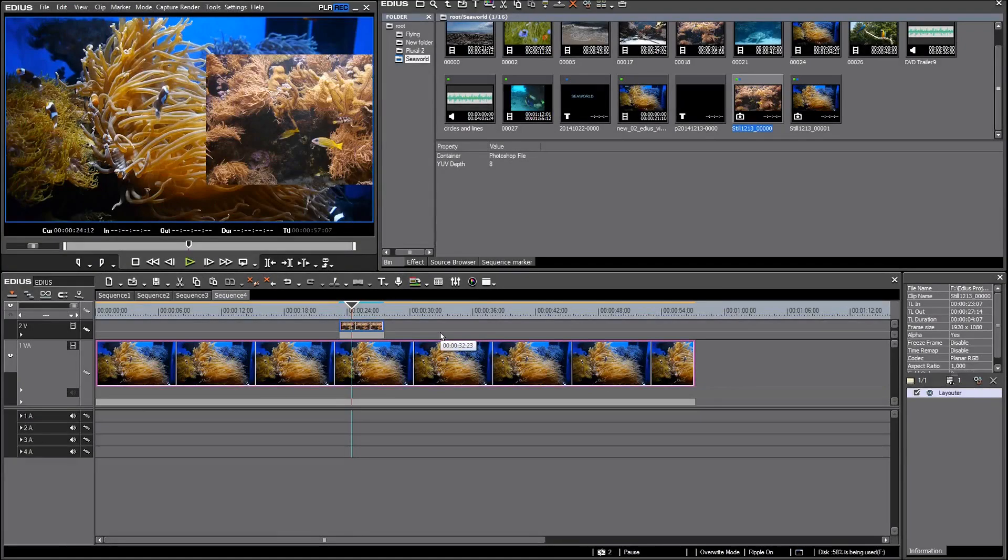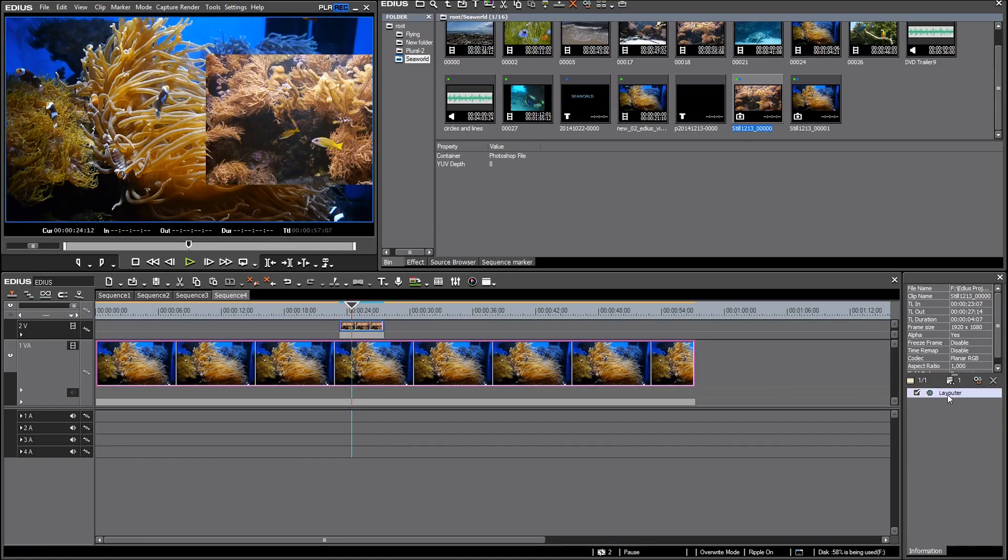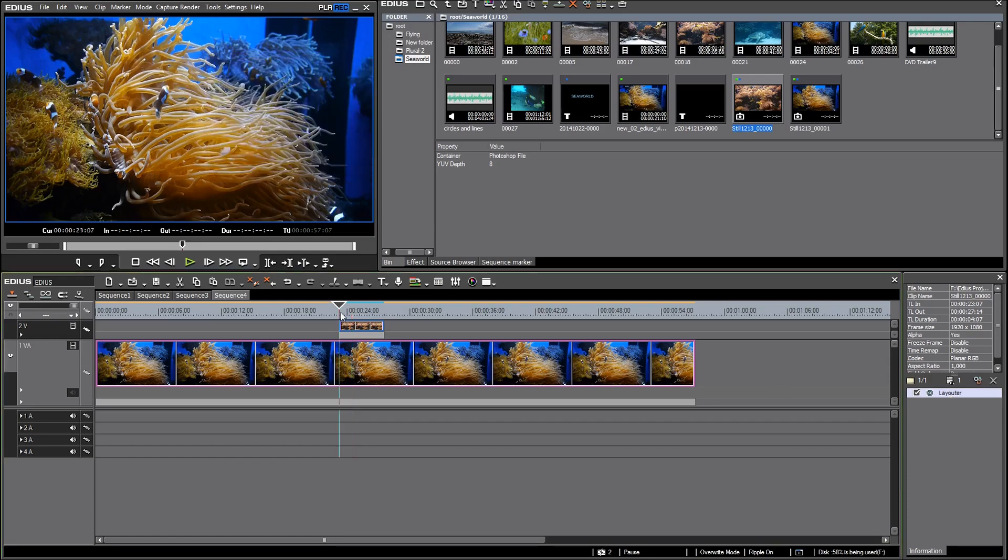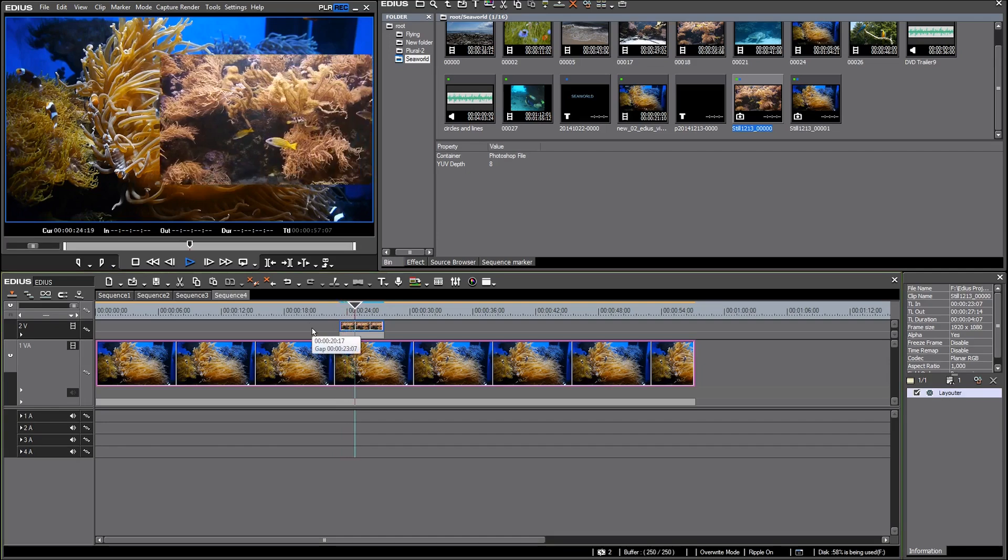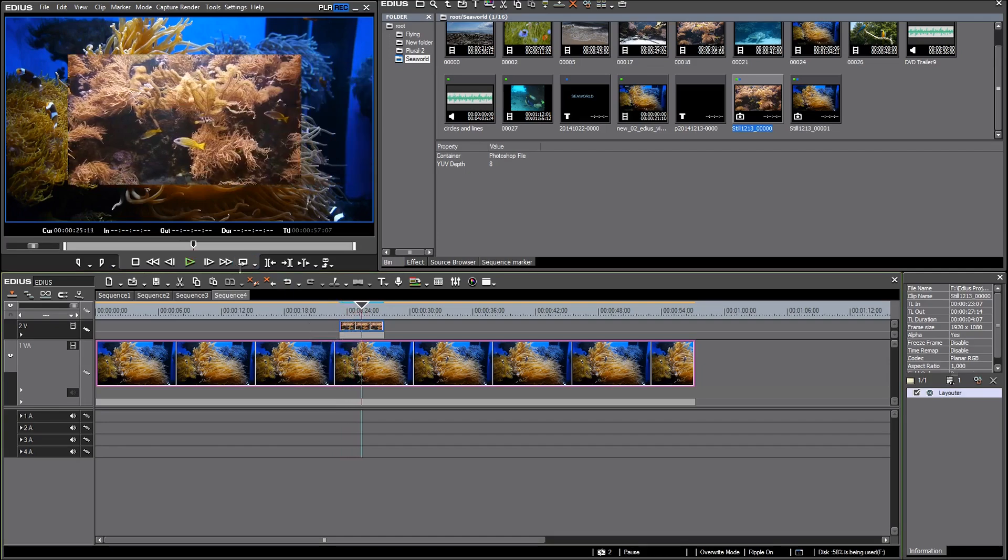In this video I want to show you how to use GPU transition effects as replacement for the layouter. There are several reasons why this can be interesting. For demonstration, I have already prepared a little animation with the layouter. I have two pictures here and one is being animated with the layouter to move from right to left over the screen.